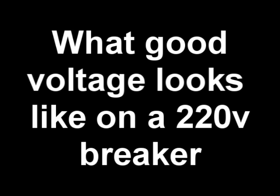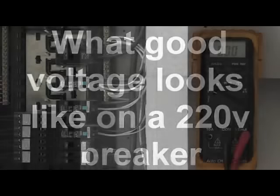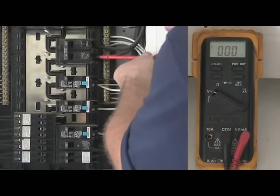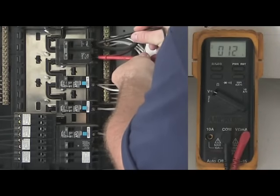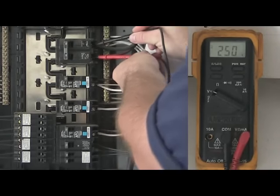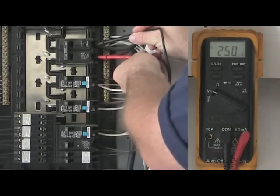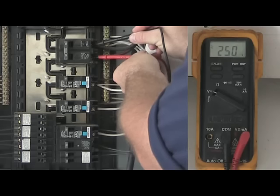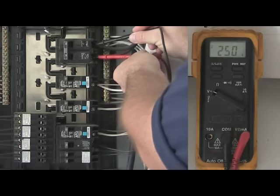To check for a double pole breaker, simply put the red and black leads on the breaker terminals. If the breaker is good, it should read up to 250 volts.